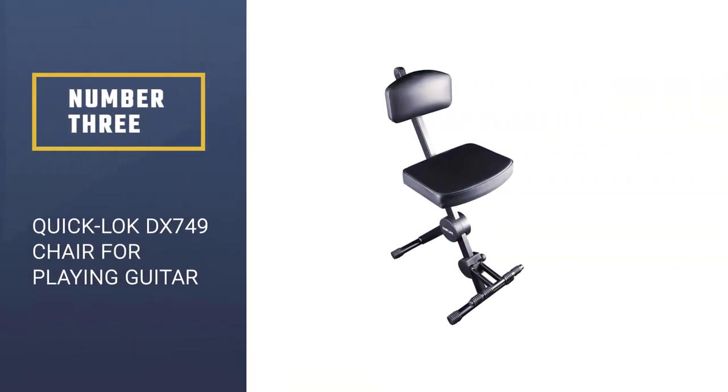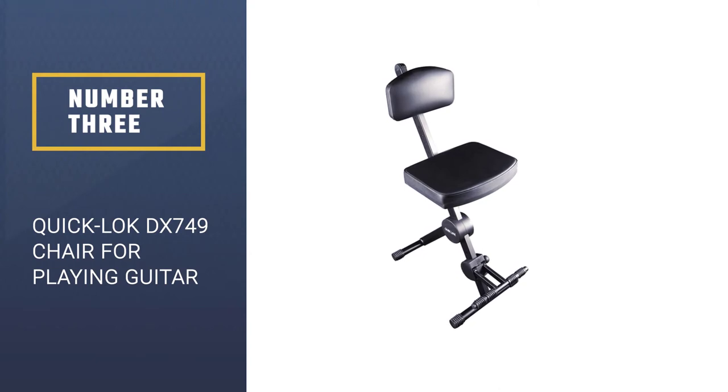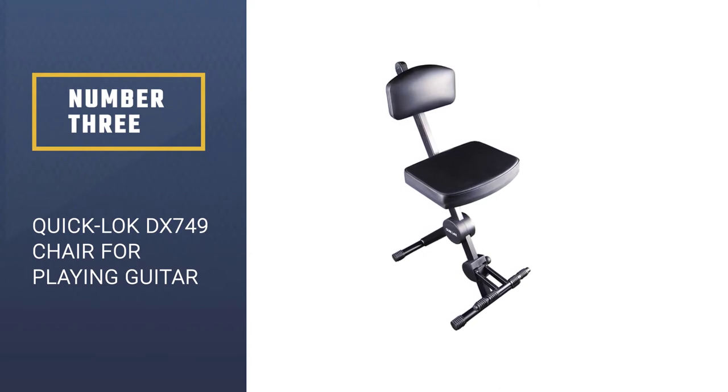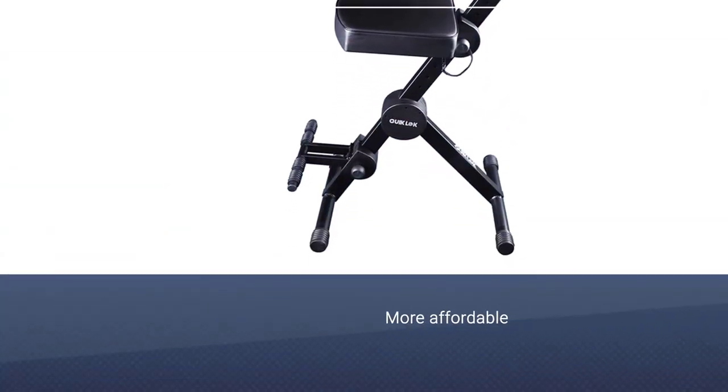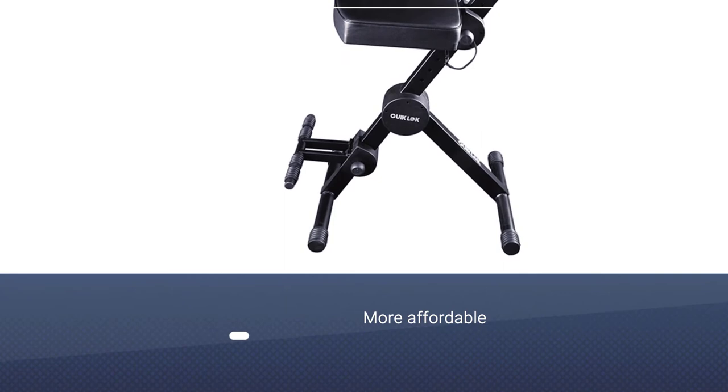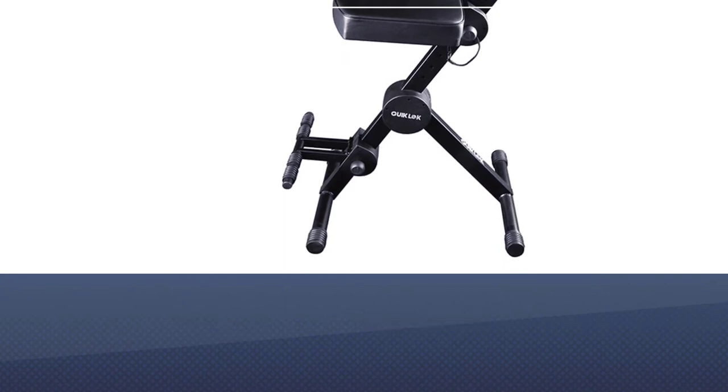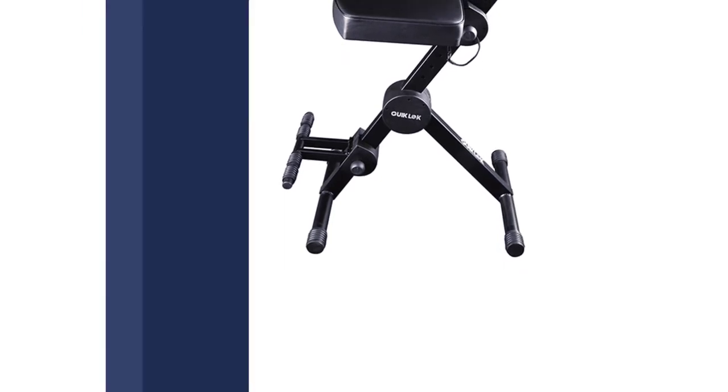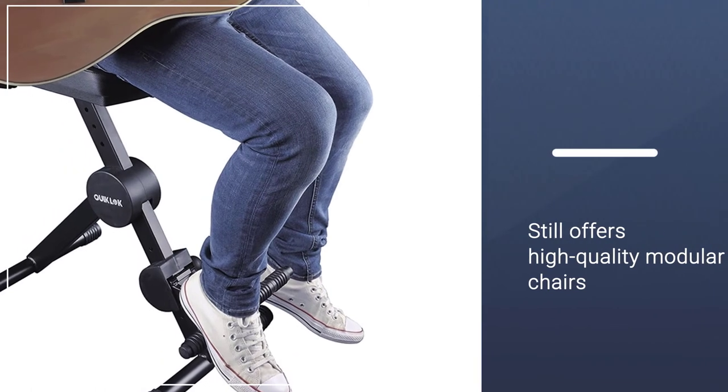Number 3. QuickLock DX749 Chair For Playing Guitar. QuickLock is a more affordable alternative to K&M, but still offers high-quality modular chairs. The DX749 is a nice example of this.